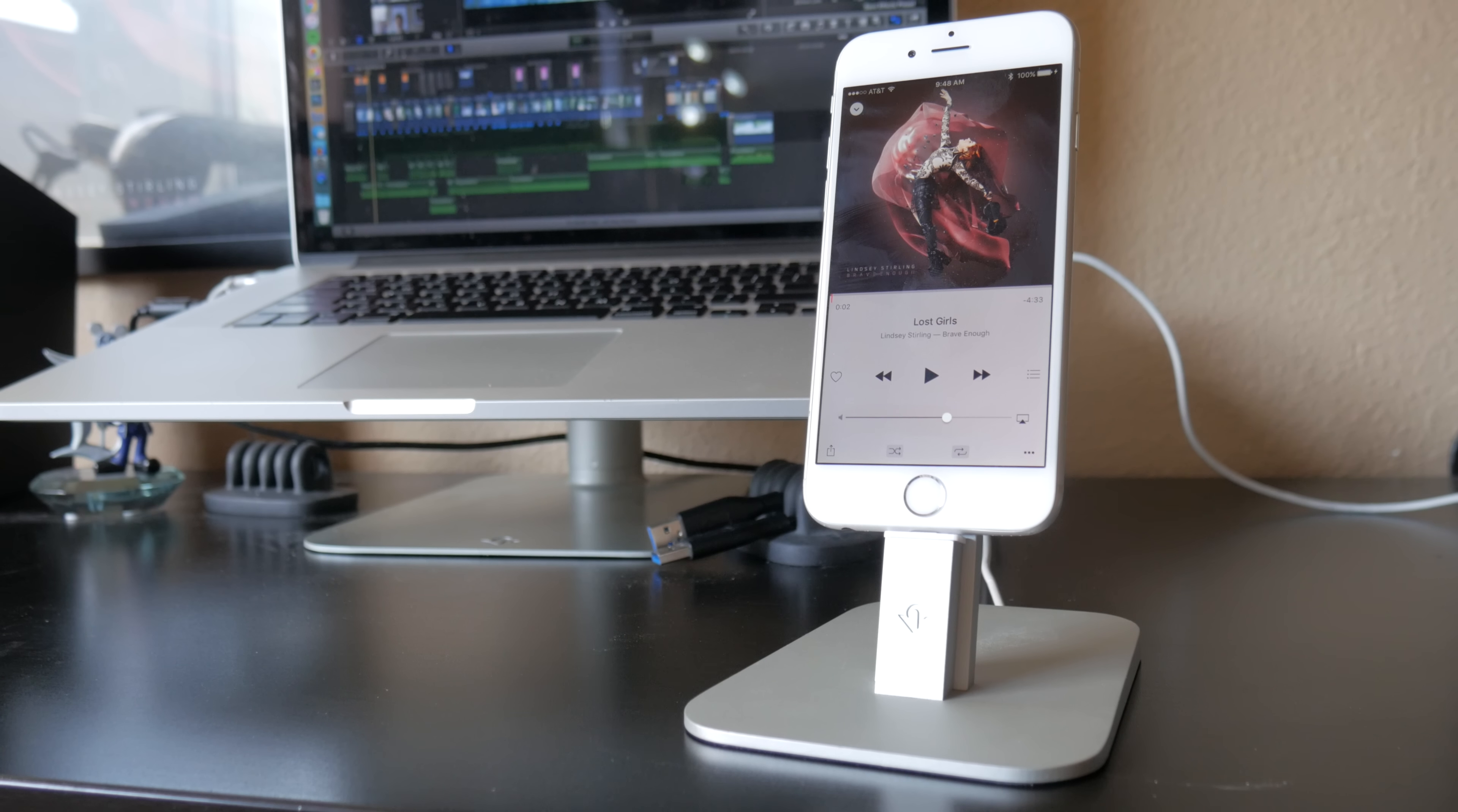Unlike some other docks, this stand is adjustable. Not in height, but in the ability to accommodate an iPhone with a case. Basically you unscrew these two screws and it allows you to make the iPhone dock a little bit wider.